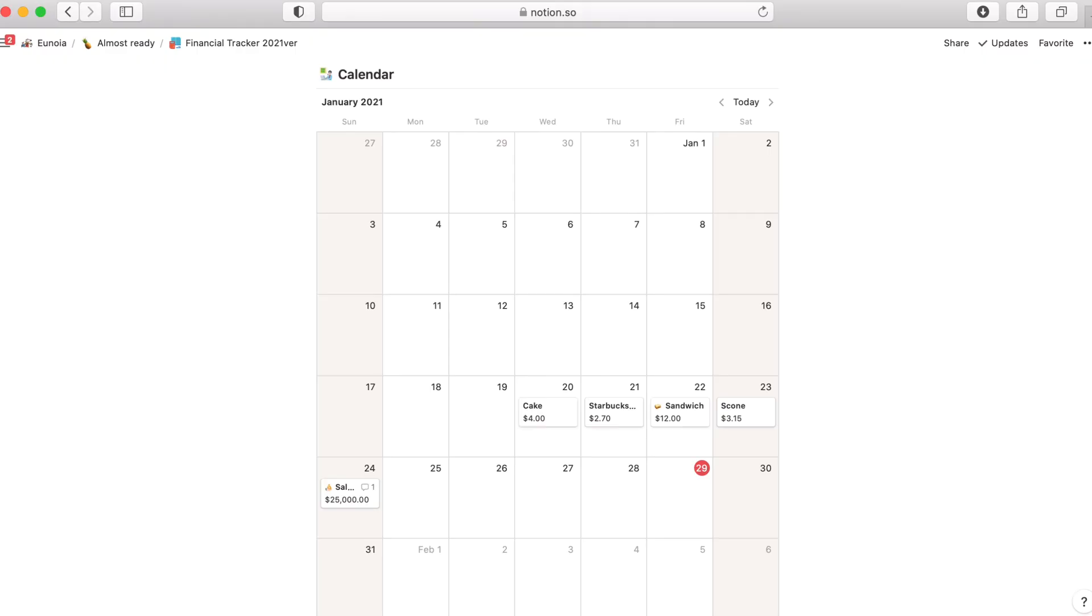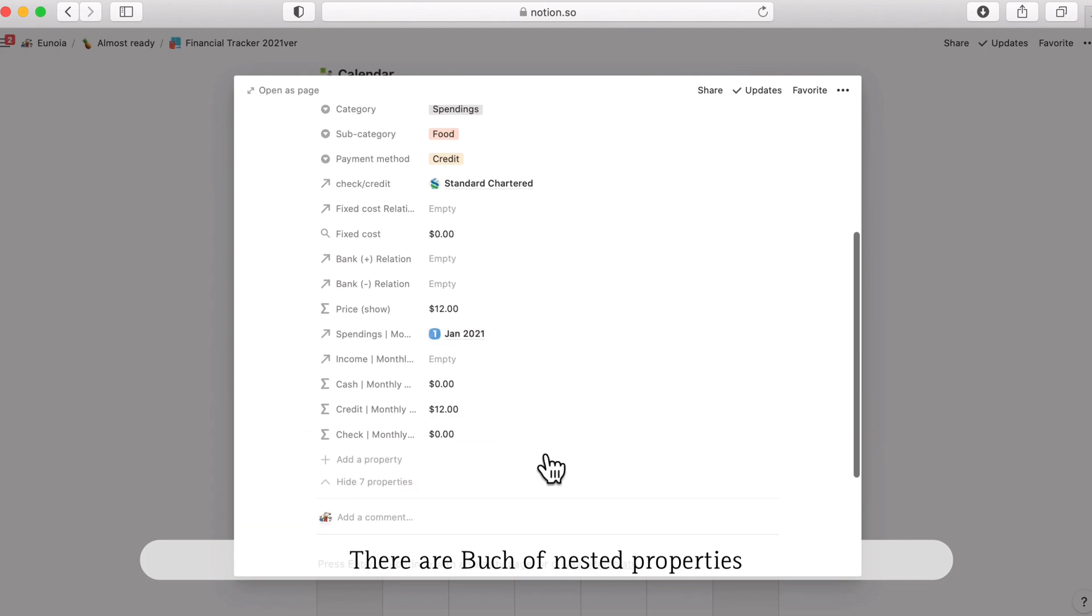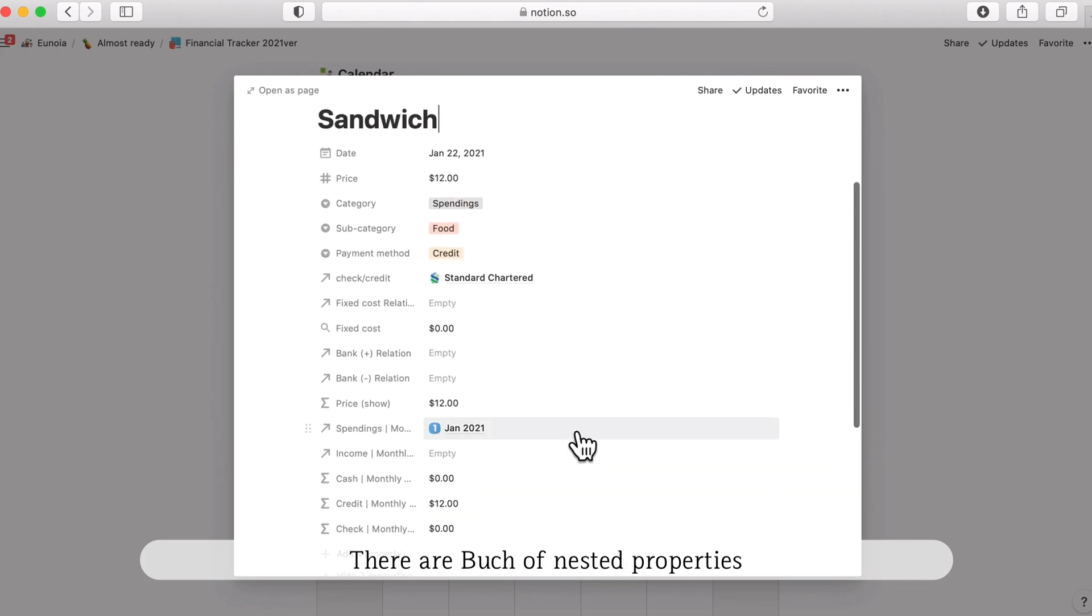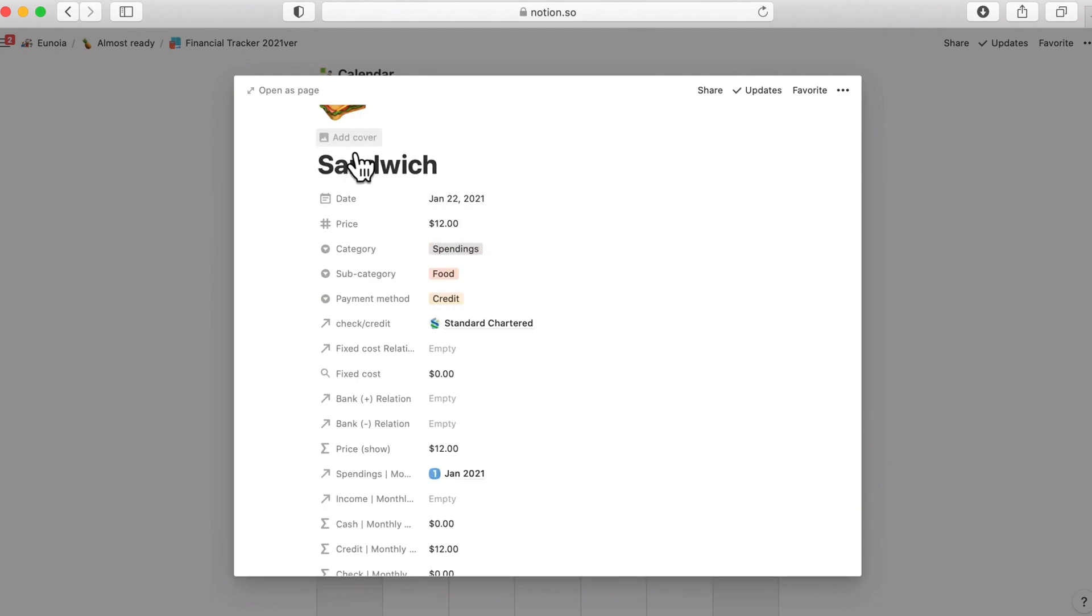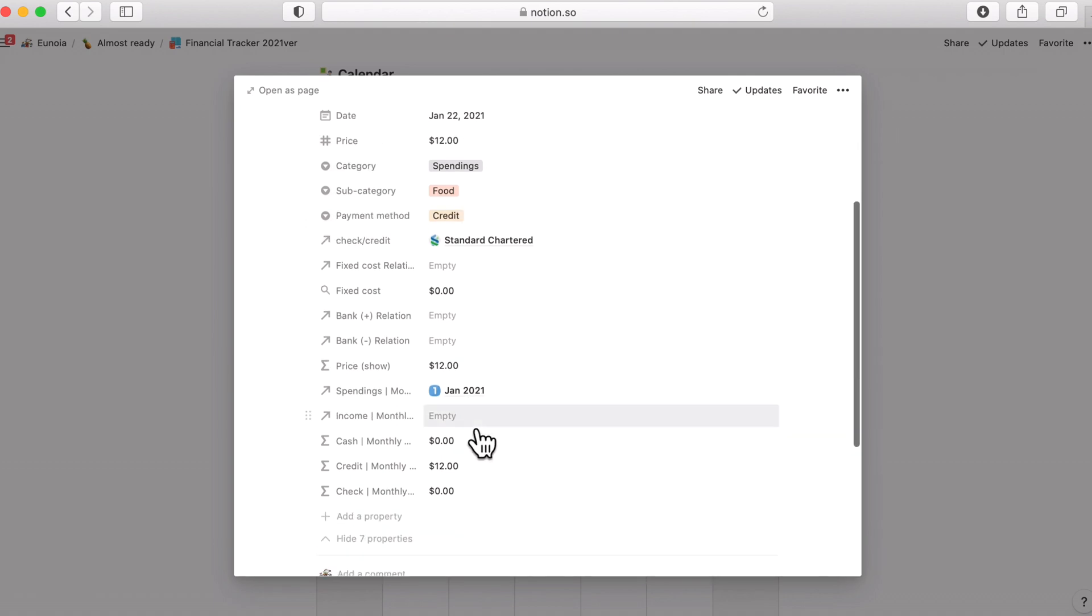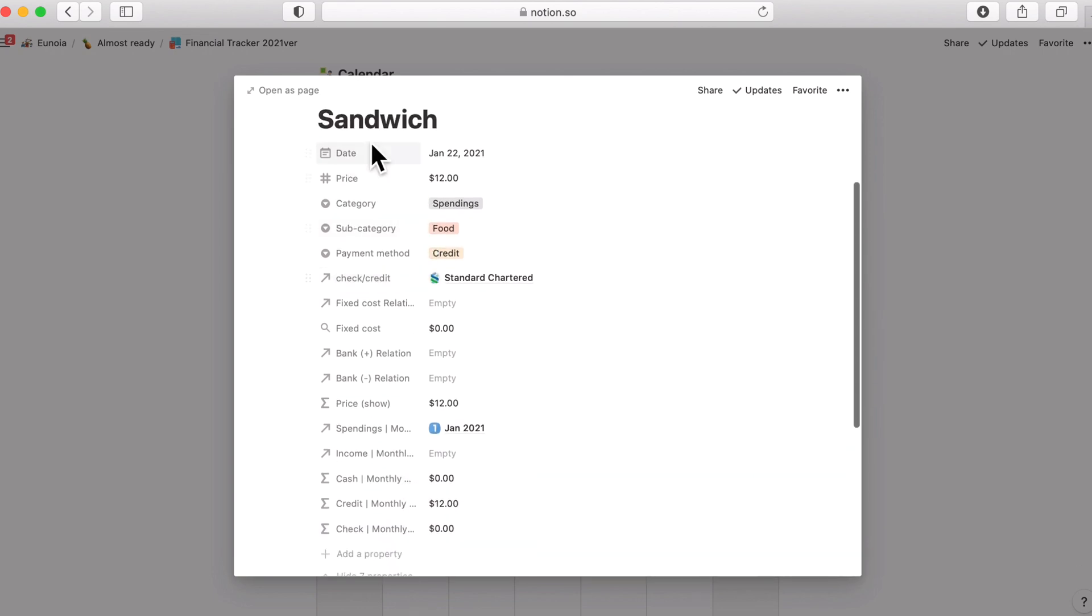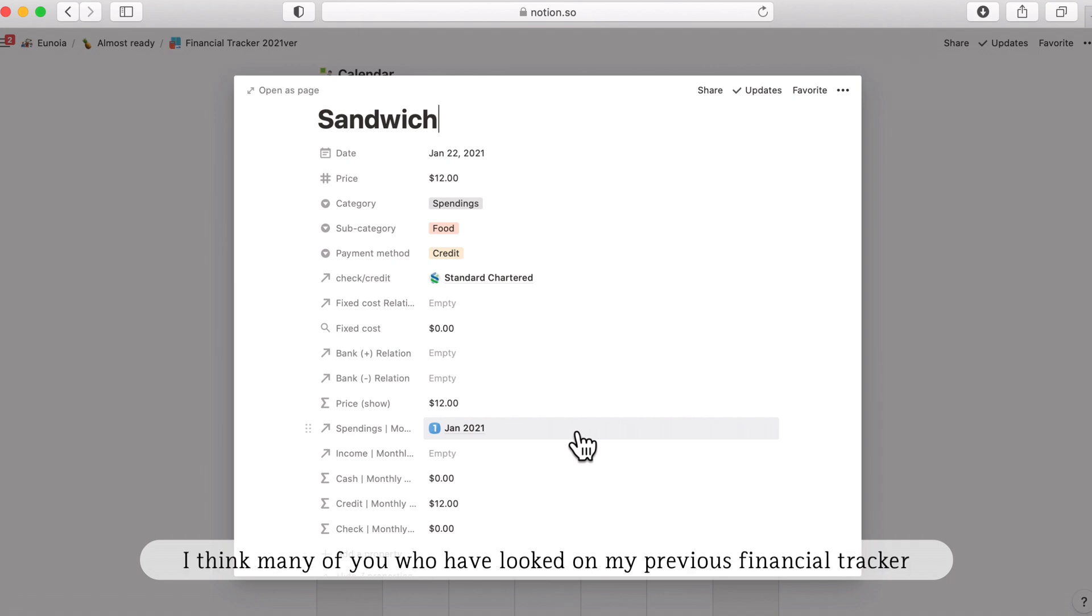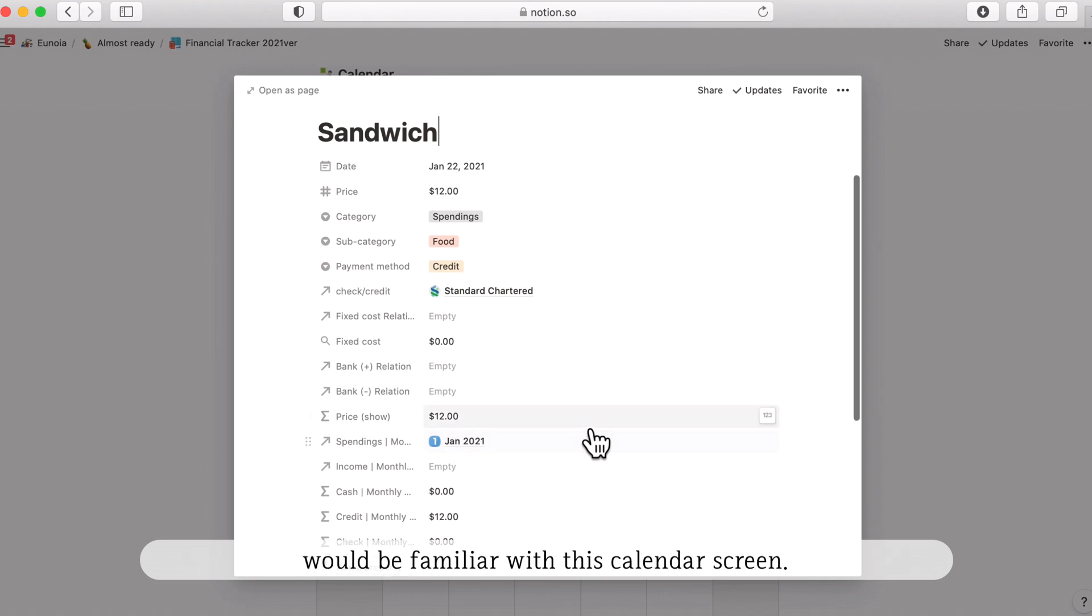The third one is calendar. This is the calendar screen you can see on PC. There are quite a lot of properties, a bunch of nested properties. Your first impression with this page is going to be like, oh my god why is there so many attributes inside. So there are about a total of 16 but I promise it won't be that complicated. I think many of you who looked at my previous financial tracker would be familiar with this kind of financial screen.